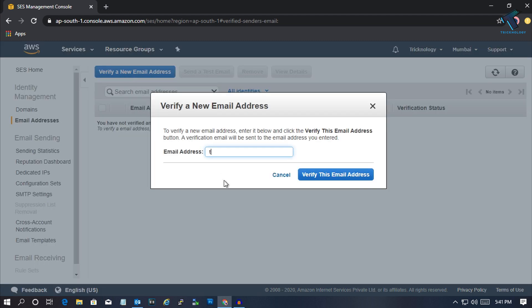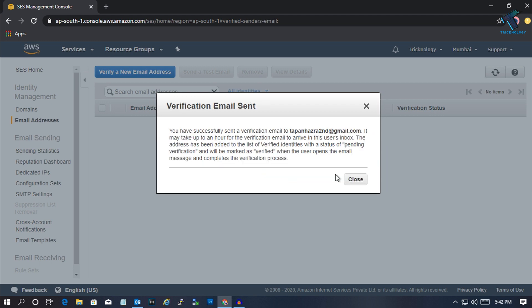Put your email address and click on Verify This Email Address. After that, close this window.